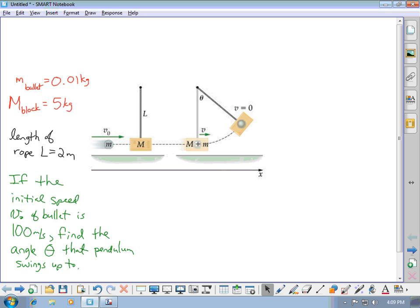In this problem, we have a bullet with a mass of 10 grams, so that's 0.01 kilograms, fired towards a block that's hanging from a rope. The block has a mass of 5 kilograms, and the length of the rope is 2 meters. If the initial speed of the bullet is 100 meters per second, we can find what angle the pendulum swings up to.